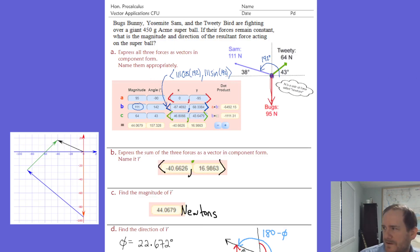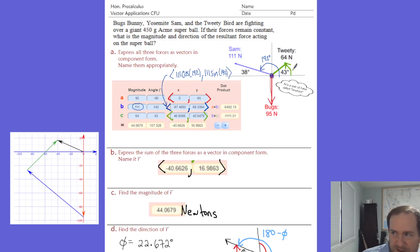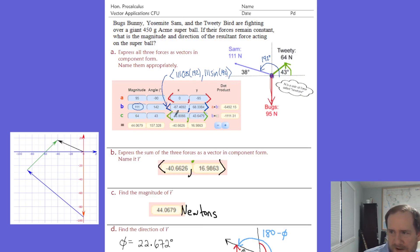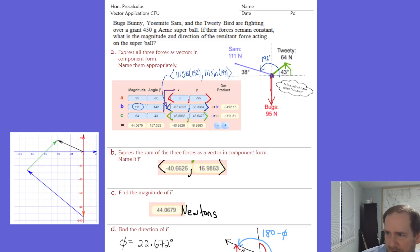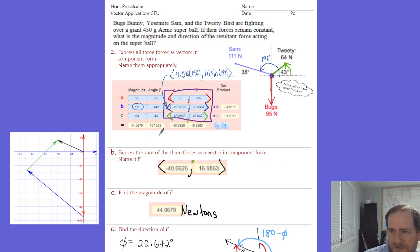The green vector is another easy one because it's in quadrant one, so the 43-degree reference angle you're given also happens to be the standard position angle. Your magnitude is 64, direction is 43 degrees, and out pop those components. In part B, express the sum of the three forces as a vector in component form and name it R — that's the resultant force.